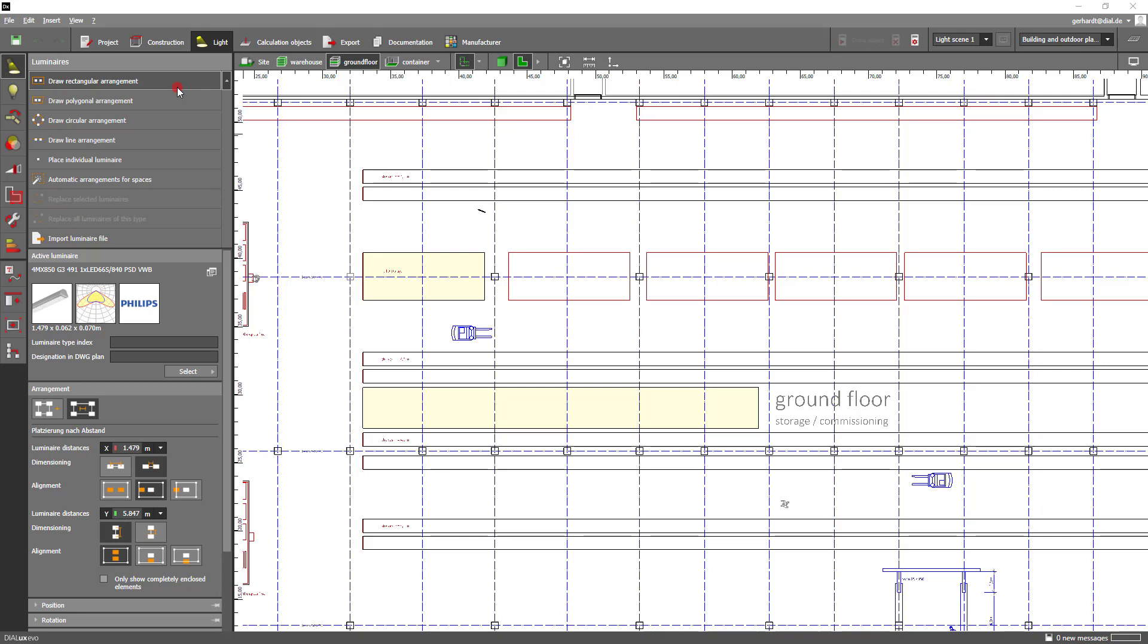We place our luminaires on the x axis with the first object aligned with the edge of the field. For the y axis we use the option centered in the field.